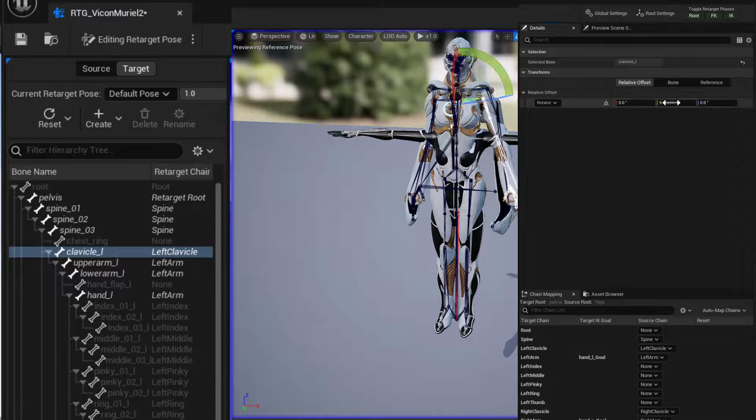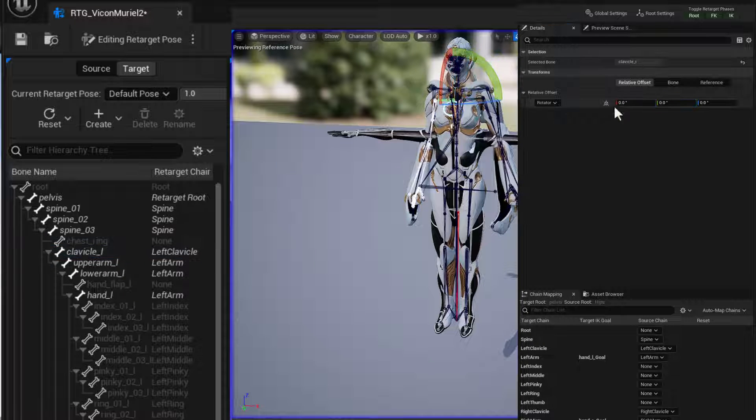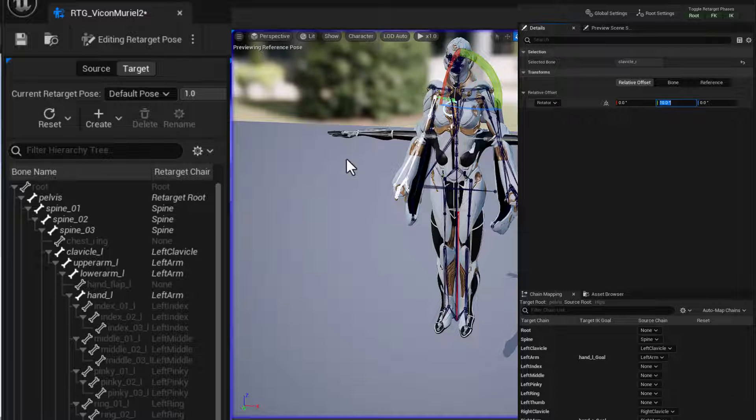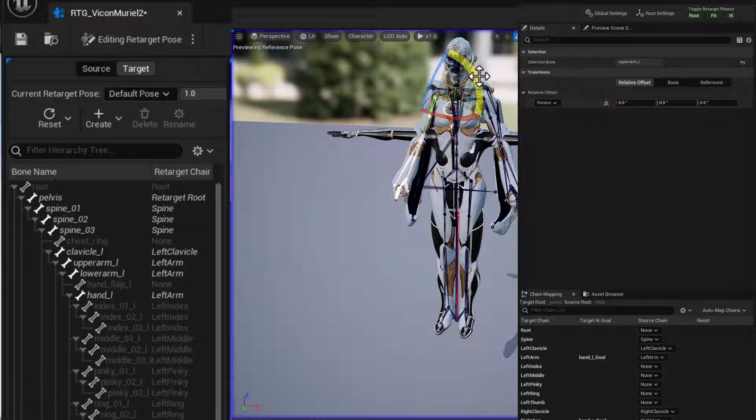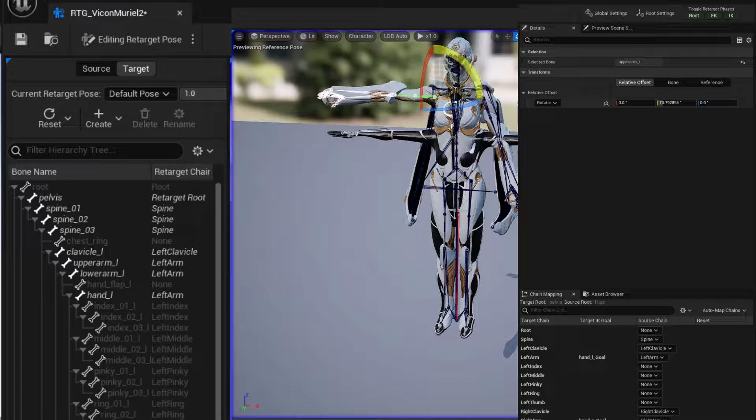Raise those up about 10 degrees. And 10. I think the arms, if I remember correctly, go up about 70 degrees. 70 degrees.